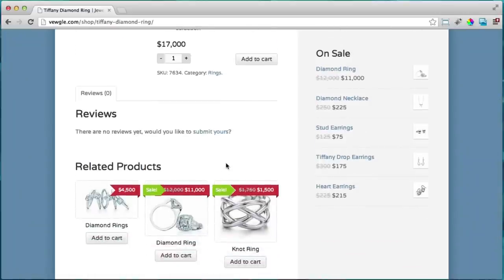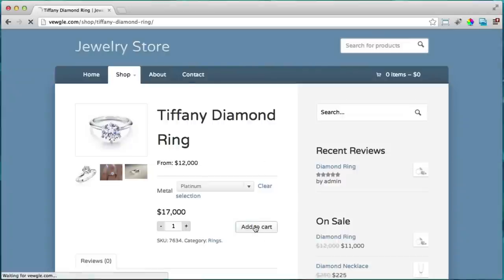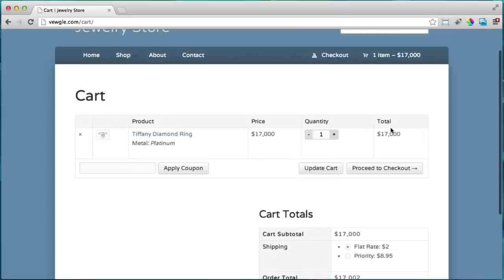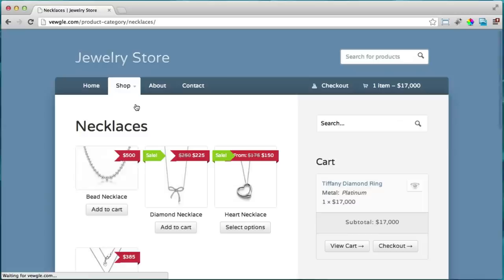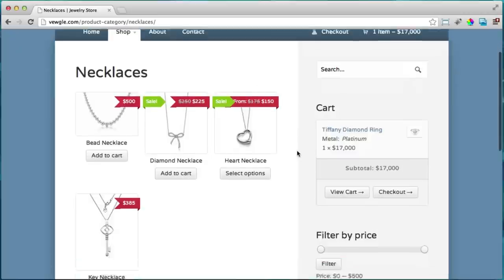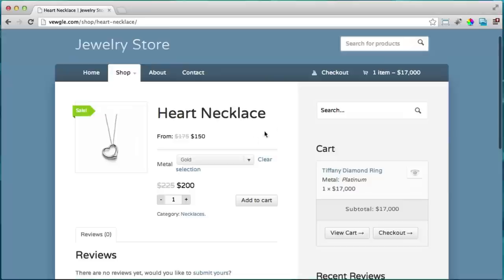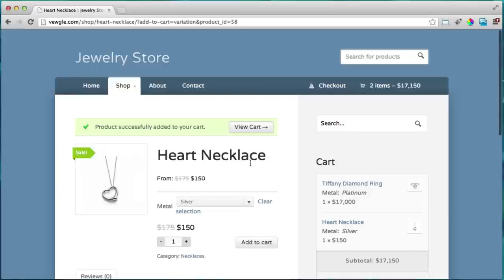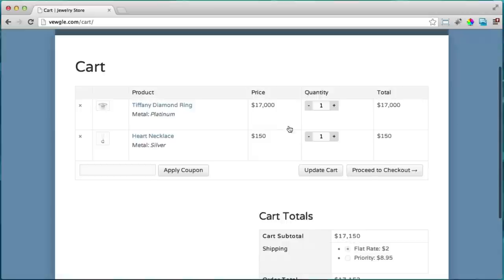Most of this stuff is set up automatically for you. Let's add it to the cart — we'll just click add to cart. We can view our cart and it's in there. You can keep shopping; let's say we want a necklace now. We select the necklace, choose silver instead of gold, add it to the cart, view the cart, and everything is updated with the total.